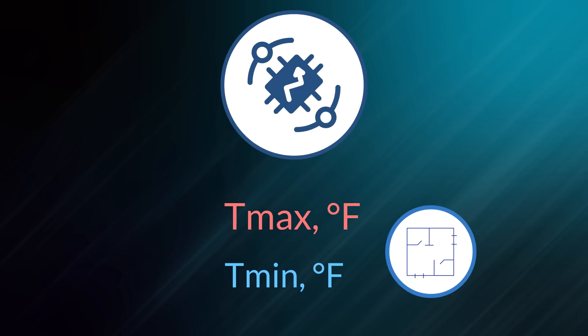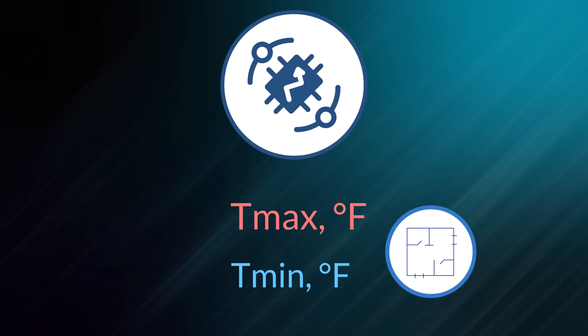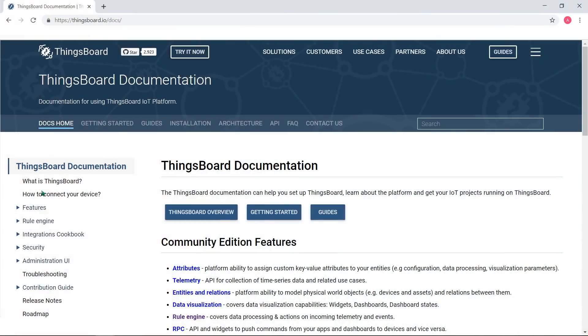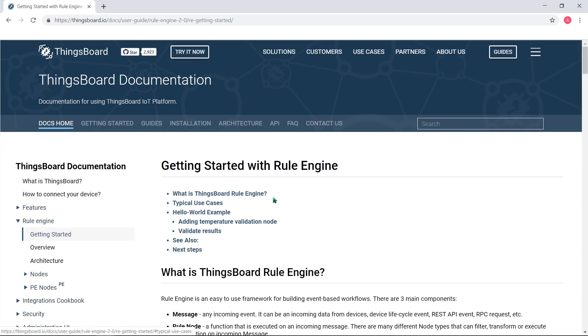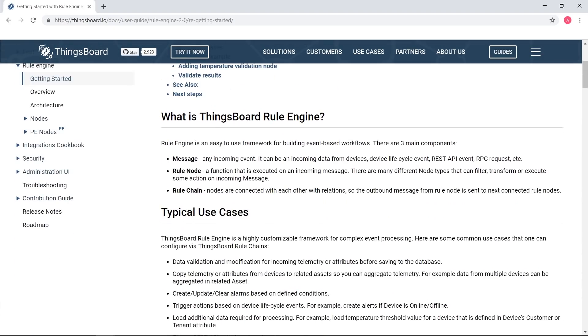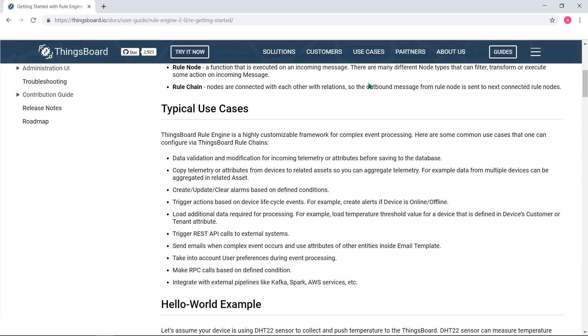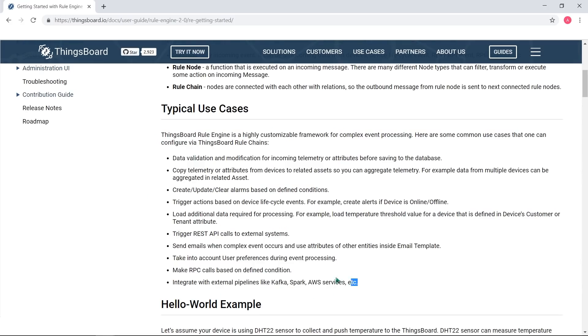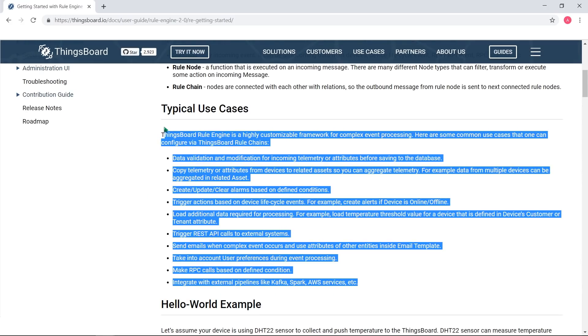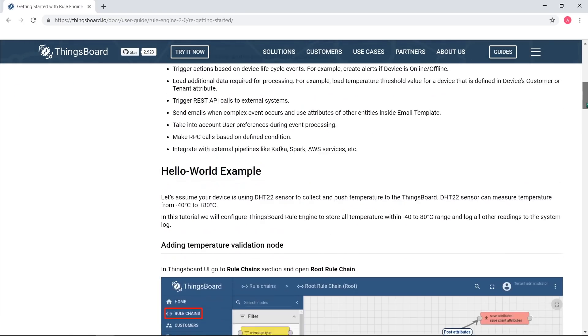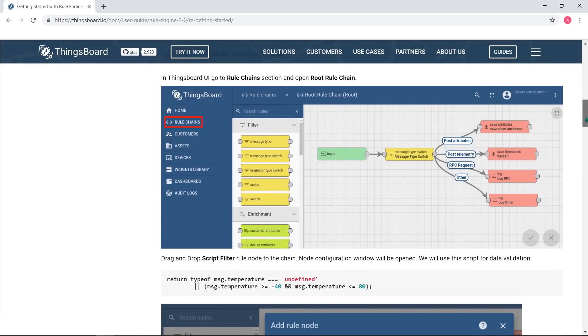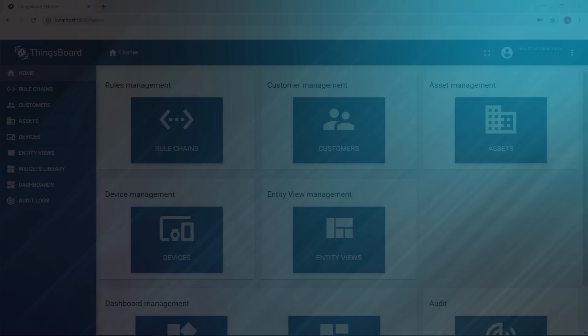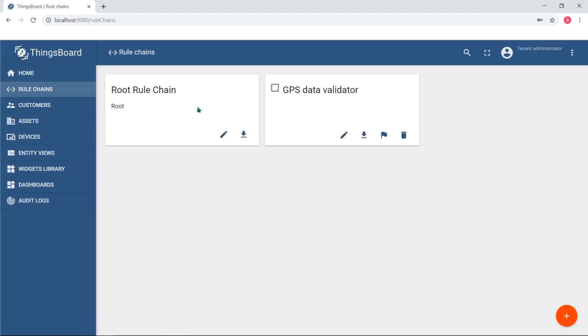All collected data before persisting into database might be validated, enriched and/or processed. For example, some GPS sensors push latitude and longitude equal to zero when they reboot or lose track of satellites. Do you need to store it for visualization? Probably no. Do you need to track such cases? Most likely, yes.